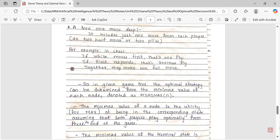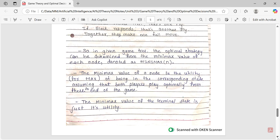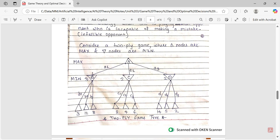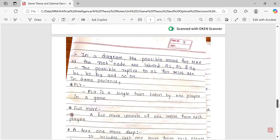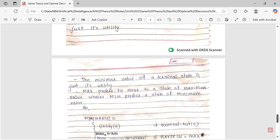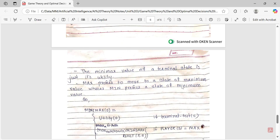In the algorithms going forward, we will try to make MAX win — MAX is your agent. The minimax value of a terminal state is just its utility value. The utility values given at the last level are: 3, 12, 8, 2, 4, 6, 14, 5, 2 — these are the utility values for the corresponding terminal nodes. MAX prefers to move to a state of maximum value, whereas MIN prefers to move to a state of minimum value.